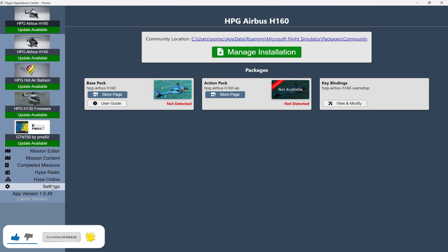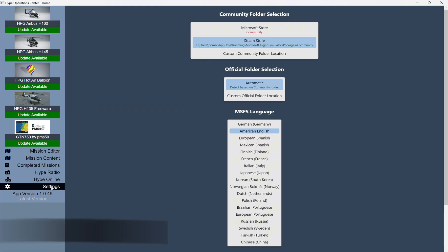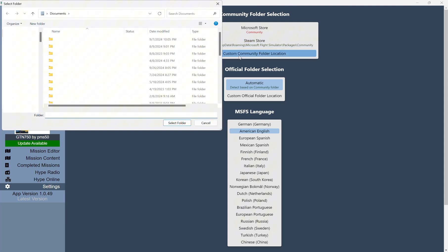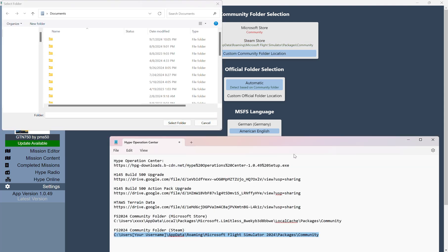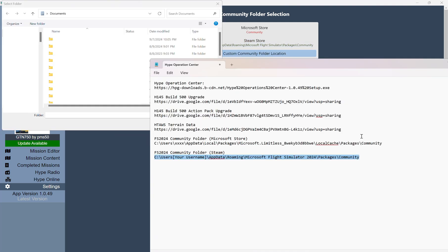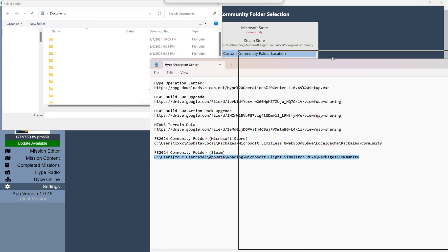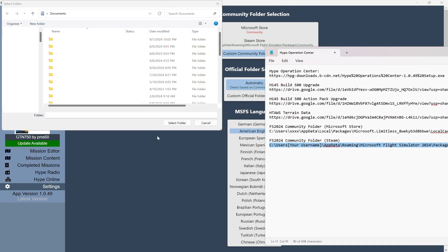So the first thing we're going to do is go to Settings, and here we have our folder selections. It says Automatic, and I don't even know if that works, but the way I got this to work was the following, because currently I have this pointing to the Steam Store. So what we're going to want to do is click on the Custom Community Folder Location. Now the location for Flight Simulator 2024 Community Folder is going to be here if you use the Microsoft Store account. If you use the Steam account, it's going to be here. So in my case, I'm just going to follow along here.